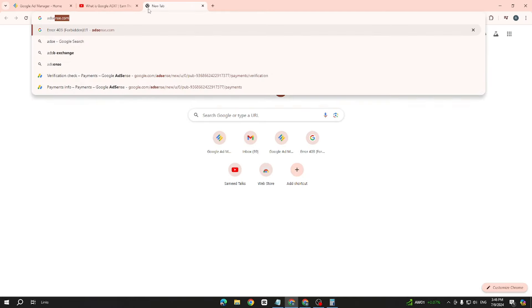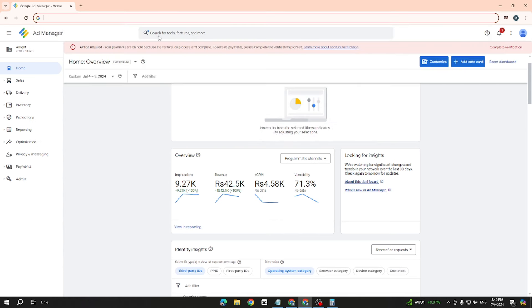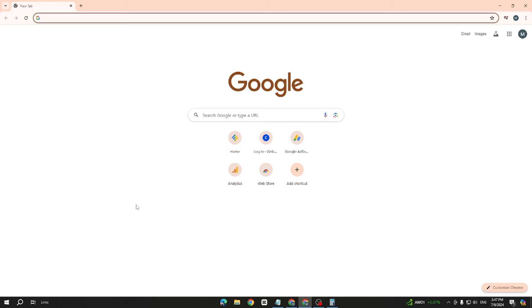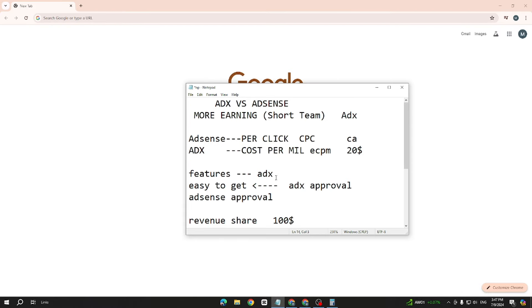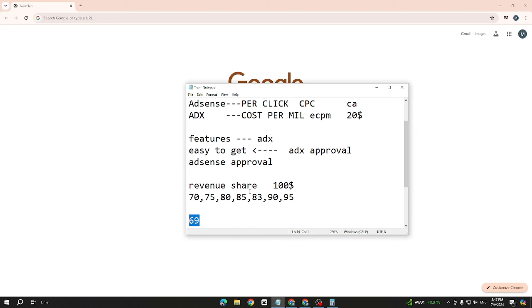The AdSense dashboard is quite simple and easy to use. But when you become professional and want professional tools, ADX is the better choice. Many people lose out because they don't understand these differences. Please like, share, subscribe, and press the bell icon. Thank you.